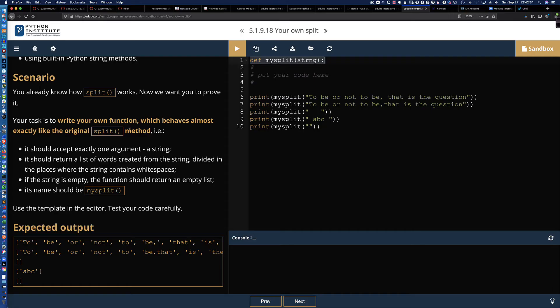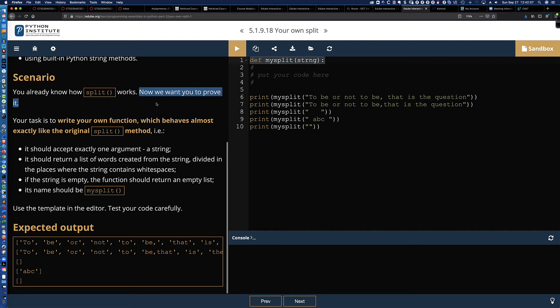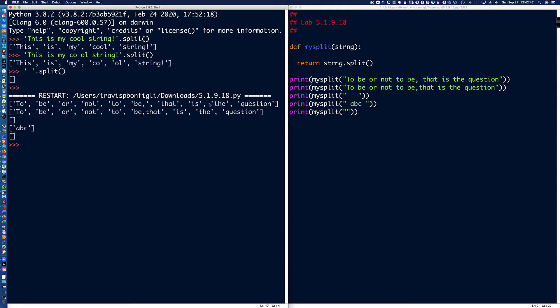There's the answer to the lab. Again, when I read the instructions here, it says nothing about not using the split function. It says now, in fact, it says the exact opposite. Now we want you to prove that you know how split works. And so we put it into our own little function. That is the solution.